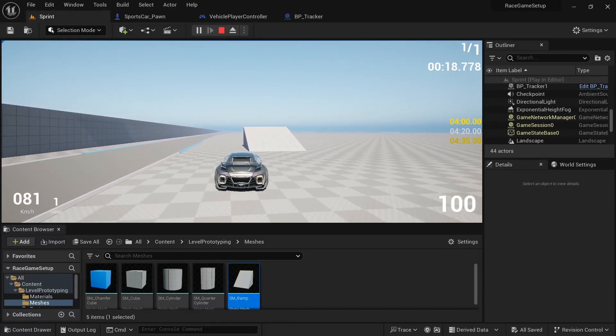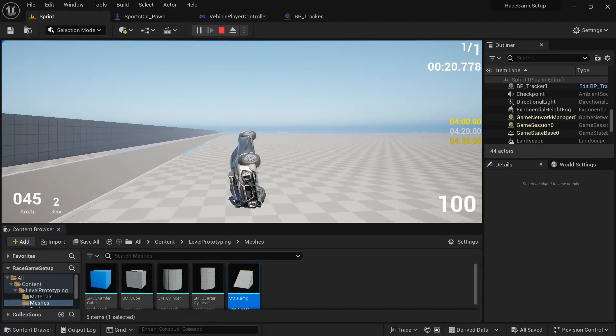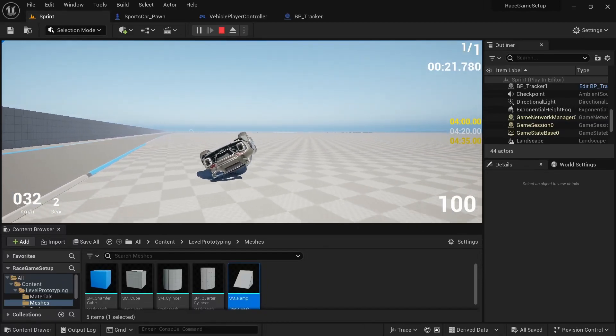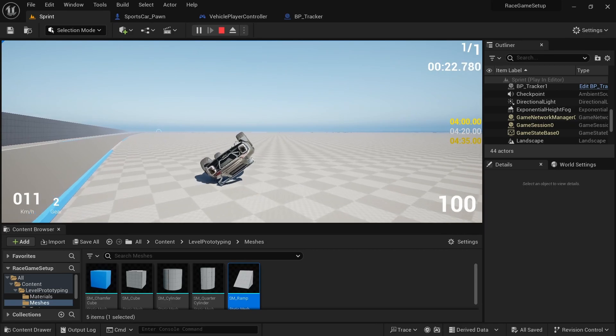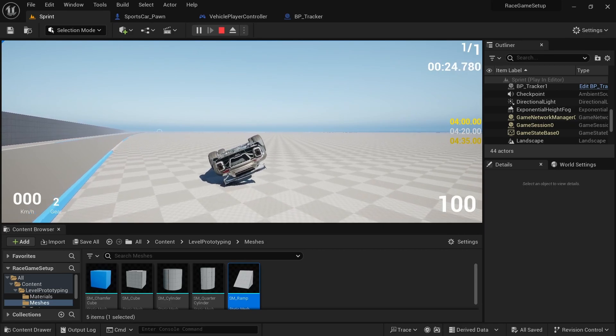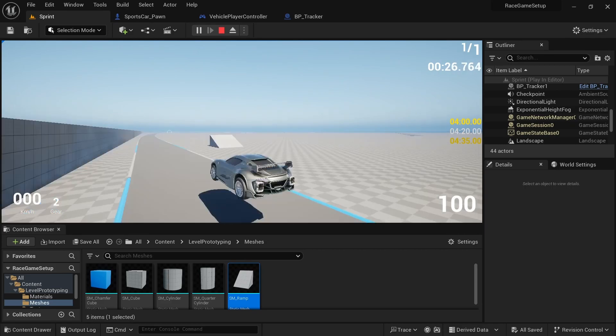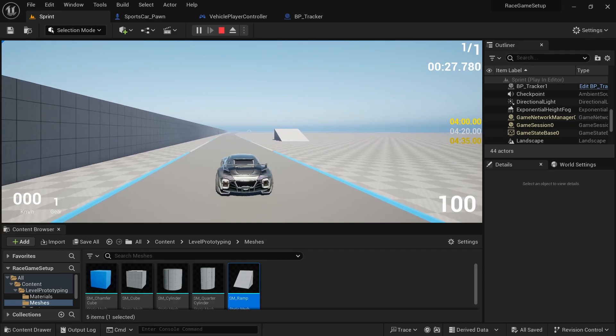Welcome to another video. In this video, I'm going to be showing how to respawn the player at the previous checkpoint. So with that, let's get into it.